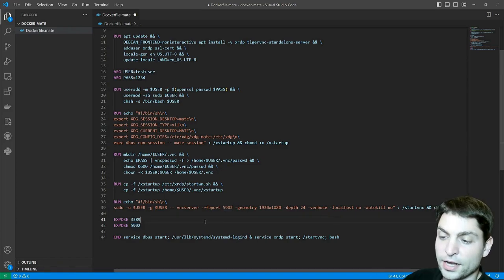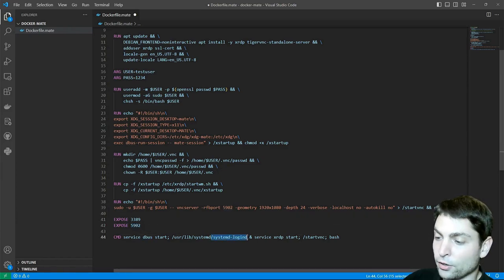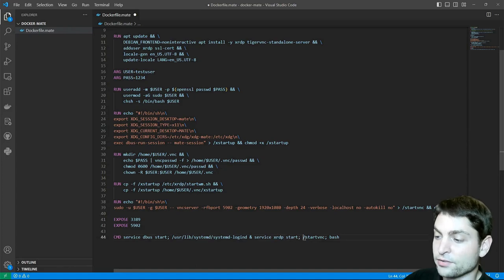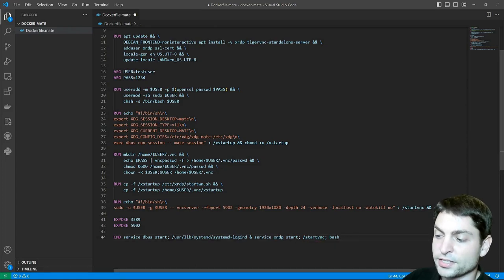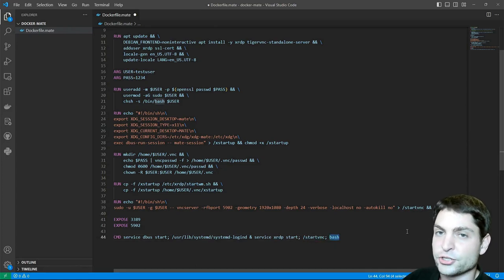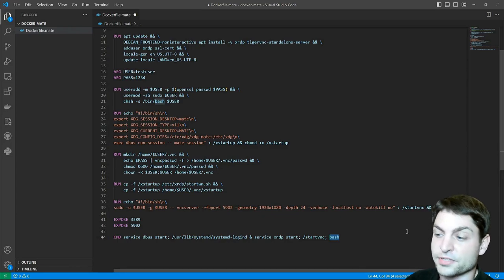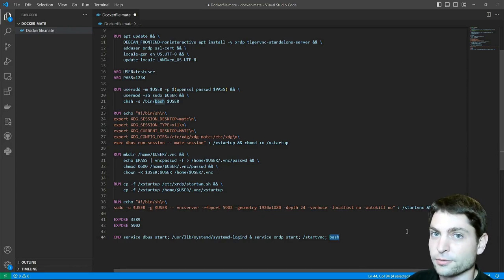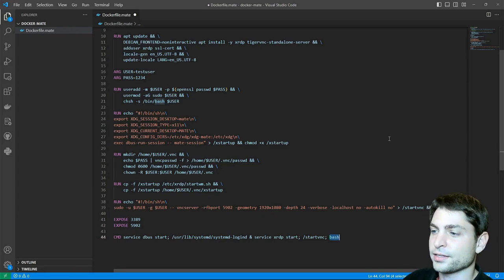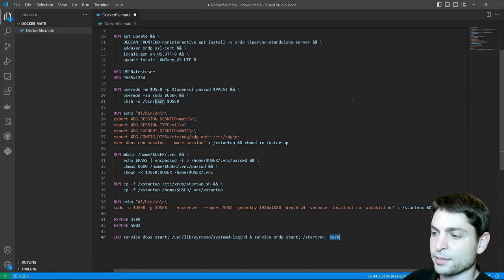Then I'm exposing the port 3389 which is the default RDP port and 5902 which will be the VNC port. And finally I'm starting dbus, systemd logind, xrdp and the VNC server. I'm also starting the bash shell, just so the container stays in the loop if something goes wrong. And that's it, let's build this image.